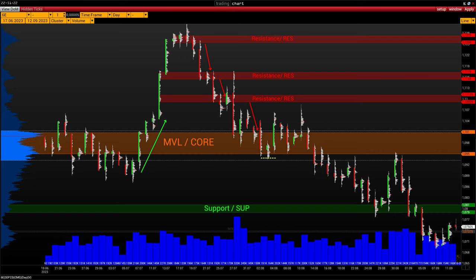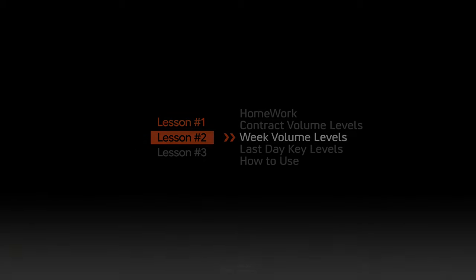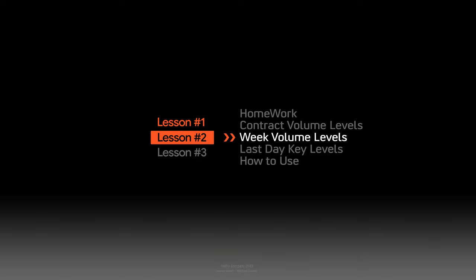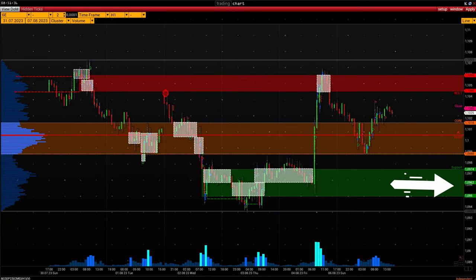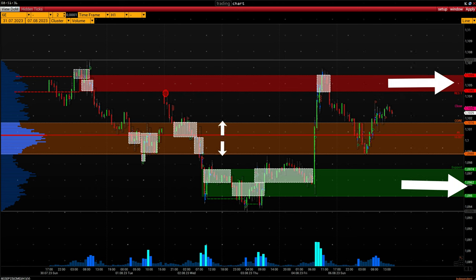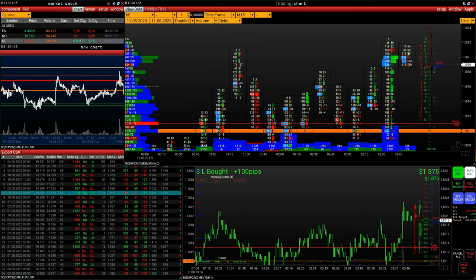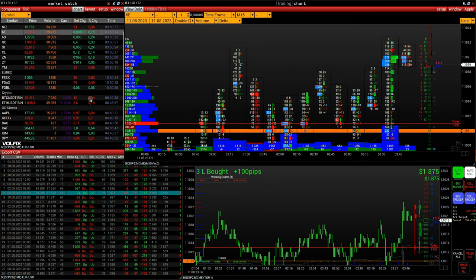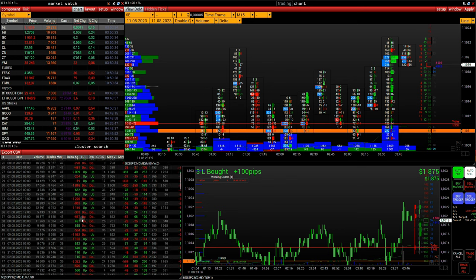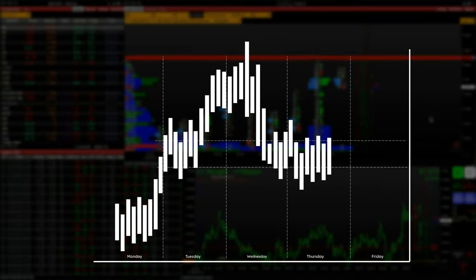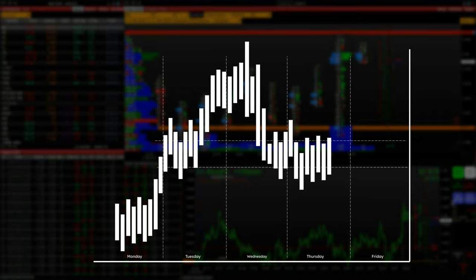Look again at the grid of levels for the daily time frame — the example is on the screen. We recommend that you pause the video and create your own grid of levels for the daily time frame. The next stage of preparation is to identify the volume support and resistance levels, the volume core area, and the main trend within the week. Do not forget the necessary price levels — max, min, and close of the last session. The principle and algorithm is the same as the grid of levels for the current contract.